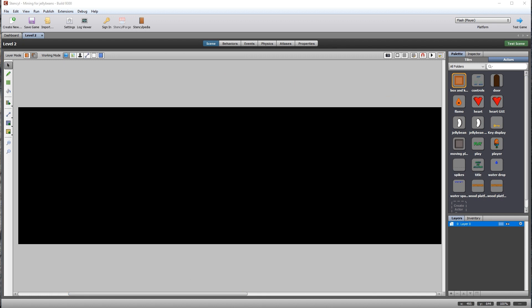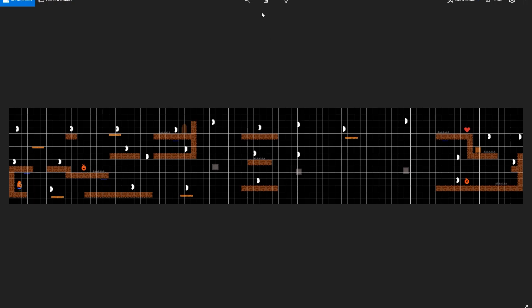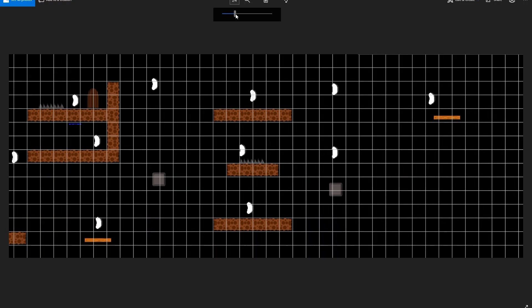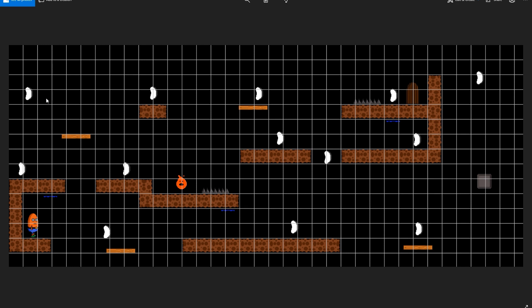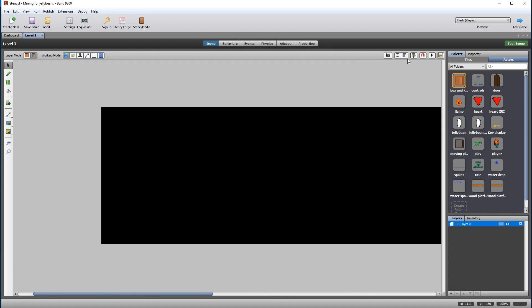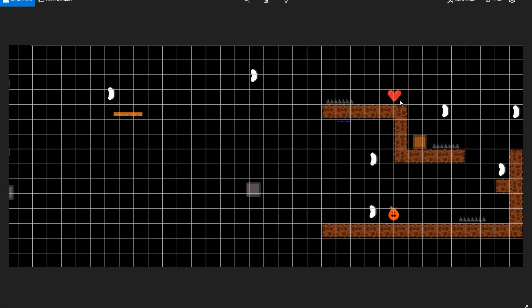You will find a level 2 layout in the resources for this session. Lay out level 2 according to the image — you've already done this for the first level, so just repeat the process. Remember that you can add a grid to the screen to help match the layout. Set up the art pickup so that it adds one to your health, and set up the spikes so that they take one from your health.